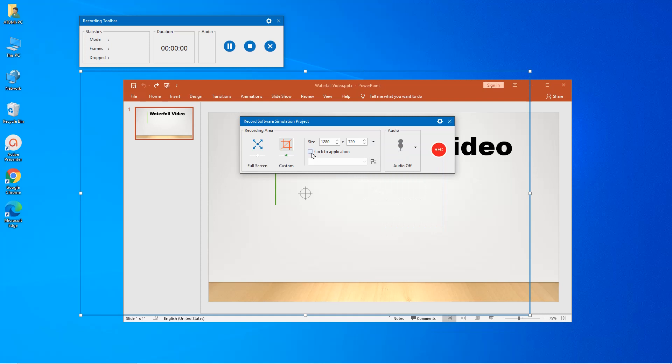You can also lock the recording area to the application window by clicking the lock to application checkbox. This feature is designed to help users easily fit the recording area to the size of a specific application window. Thanks to that, users don't need to manually resize it.